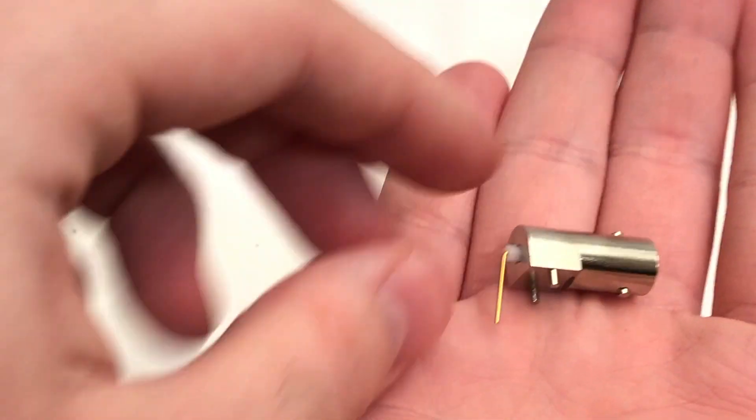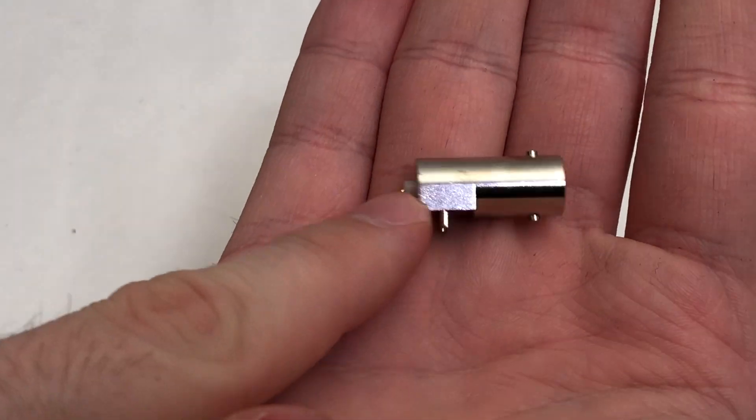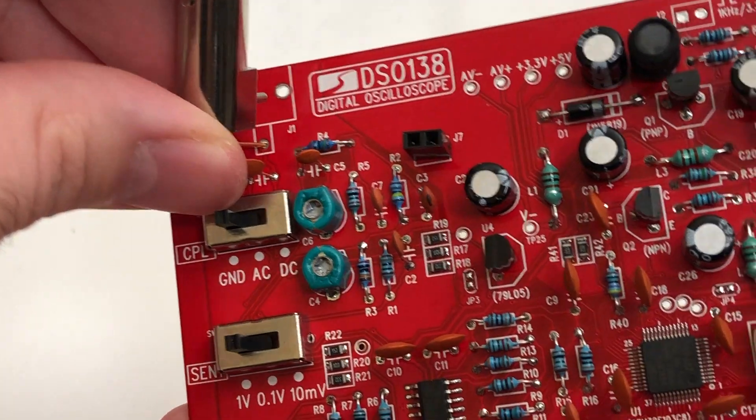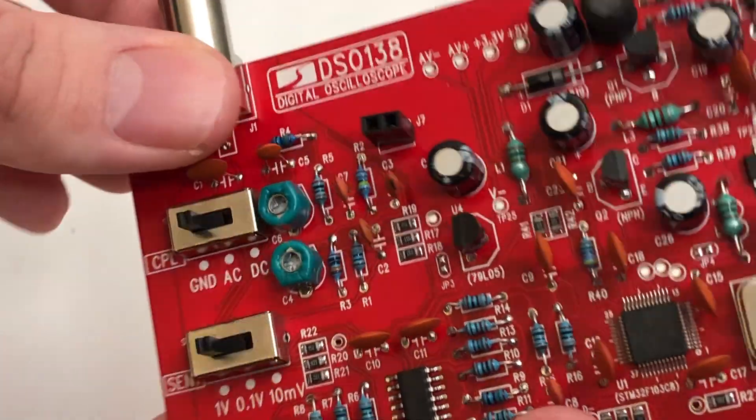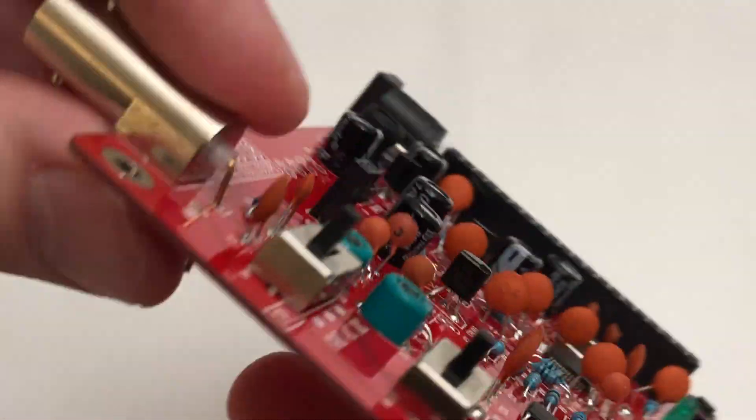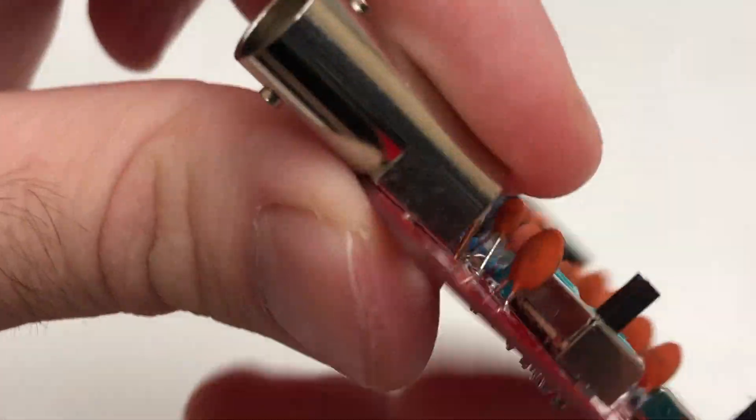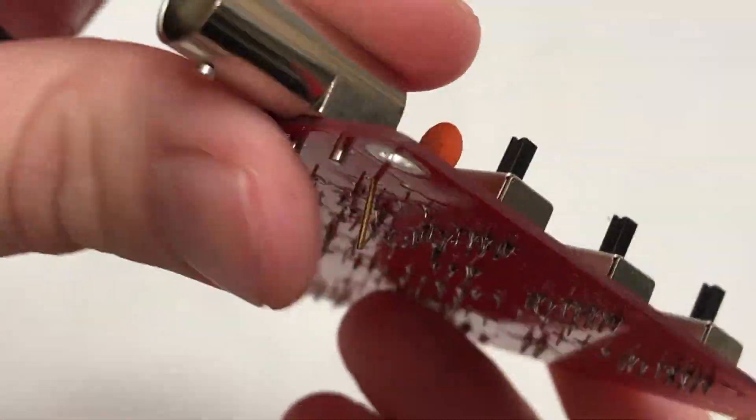Finish the build with soldering in the large BNC connector. This one can be particularly hard because you need to heat the thick pins up for quite some time to assure a good connection.